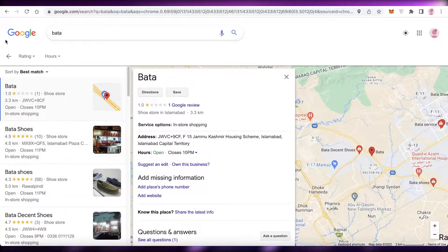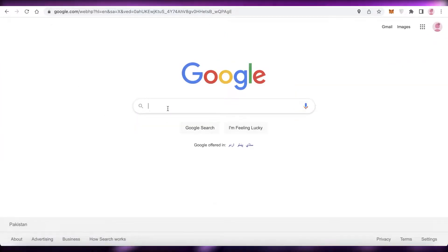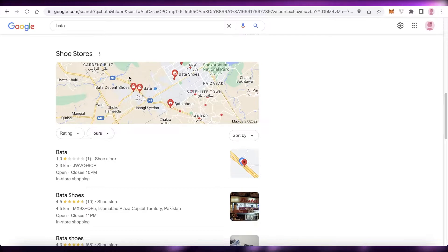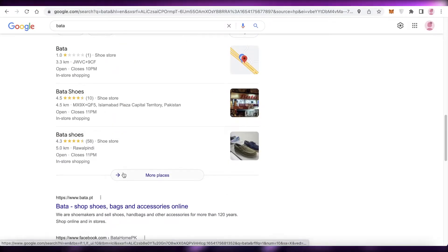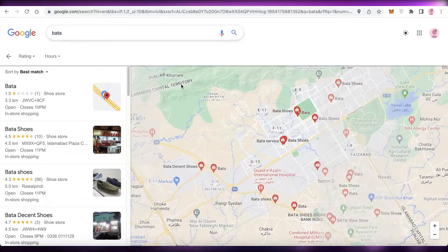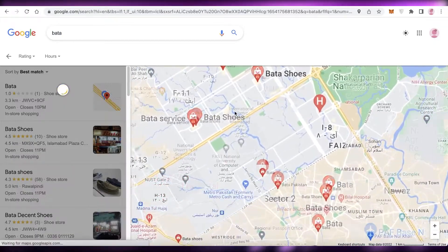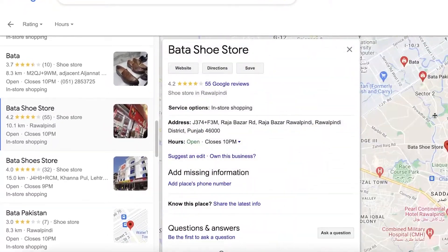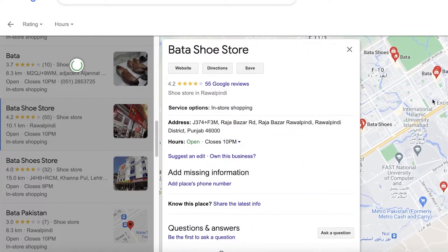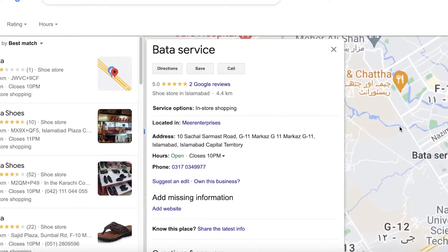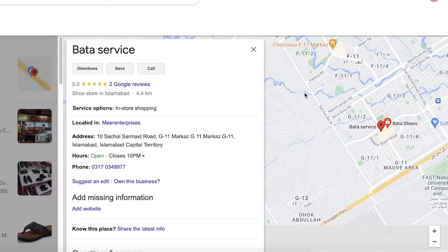To get started, first off you're going to search for a business on Google, whatever kind of business it might be. If you find your business is already listed on Google and you are not the one that created the listing — so I'm just searching for shoe stores and I'm going to click on 'More Places' — you're going to find different listings, and on the left you'll see many different kinds of listings, so you can select whatever listing you want.